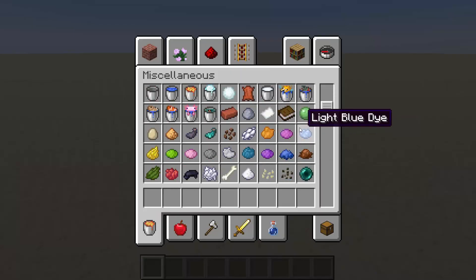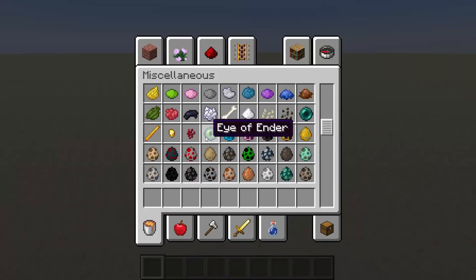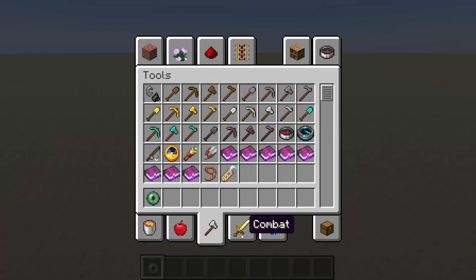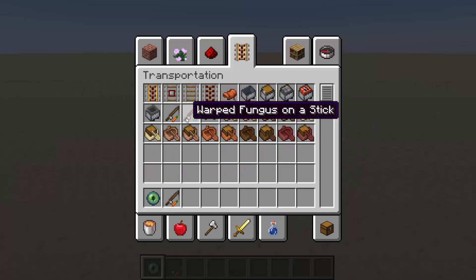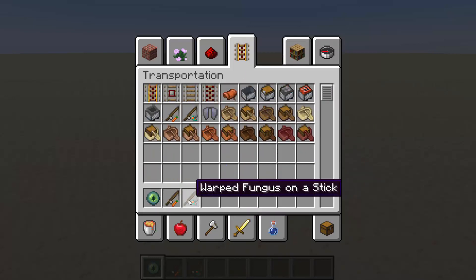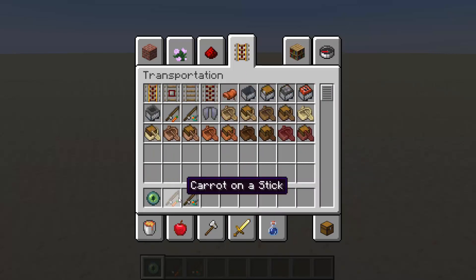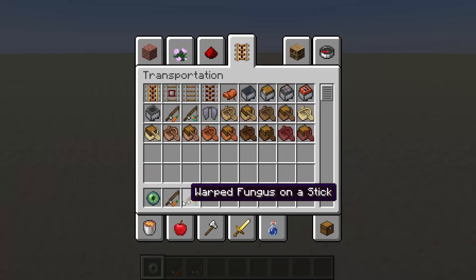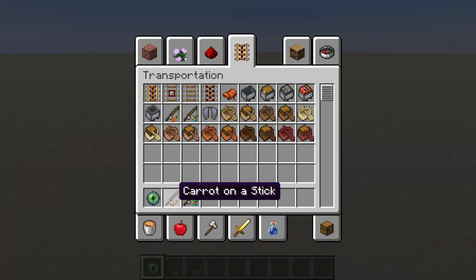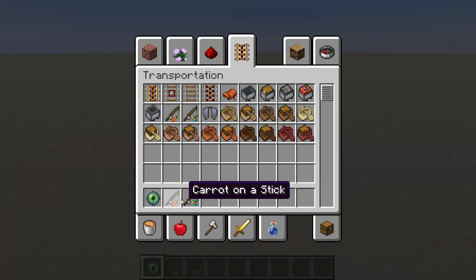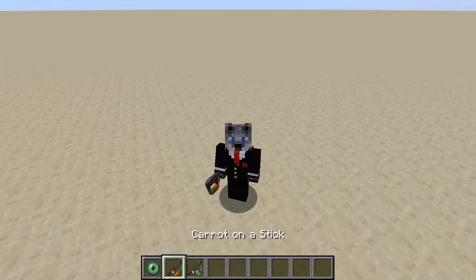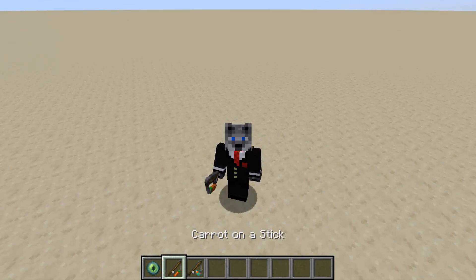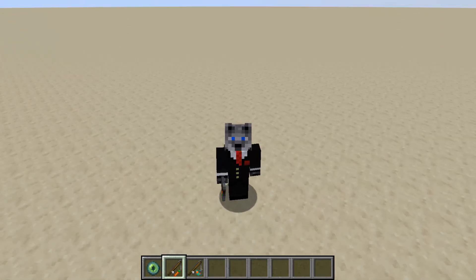You have a using item advancement, and a carrot or warped fungus on a stick. Now, there's advantages to either or. So carrot and warped fungus on a stick are the most natural right-click detection. You just right-click, and a scoreboard will update.